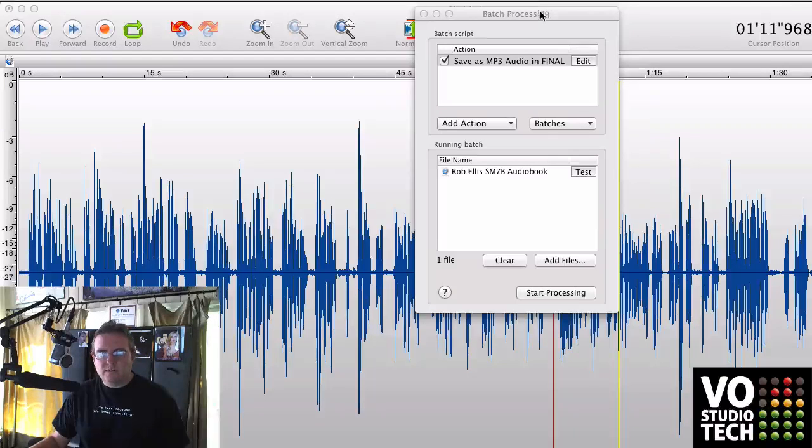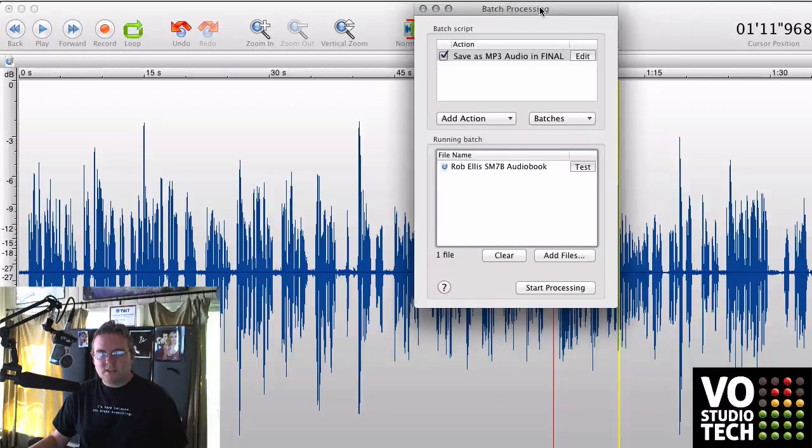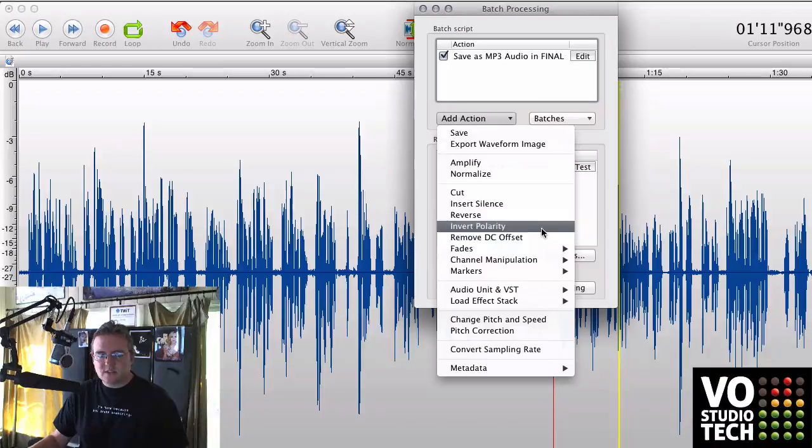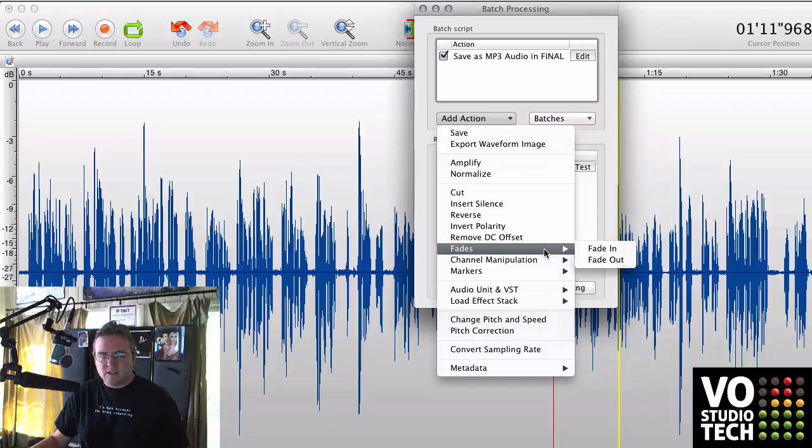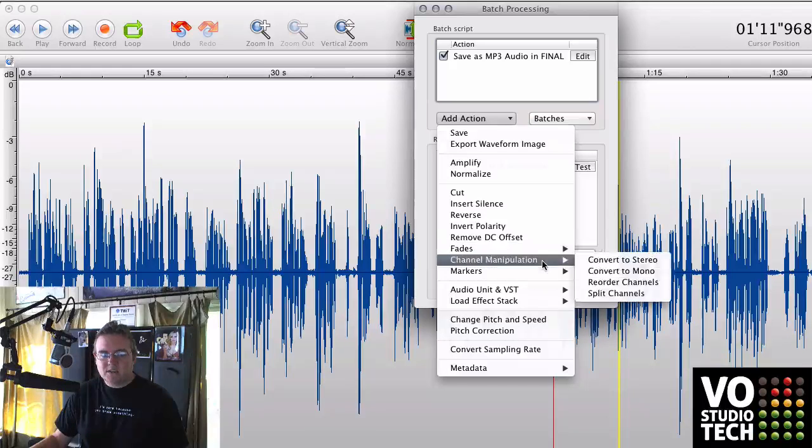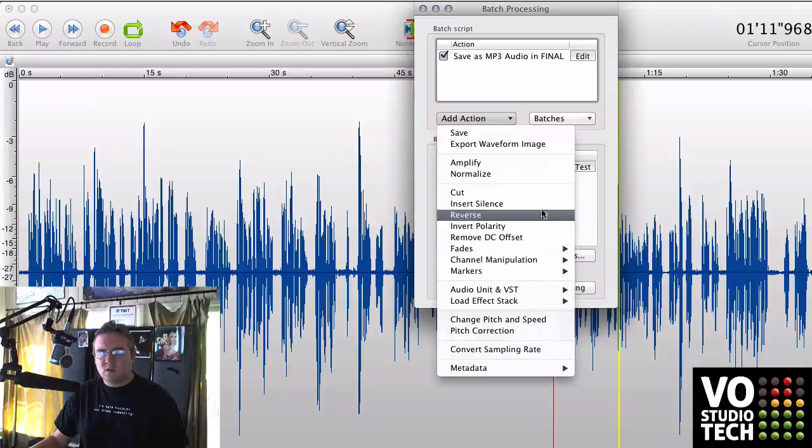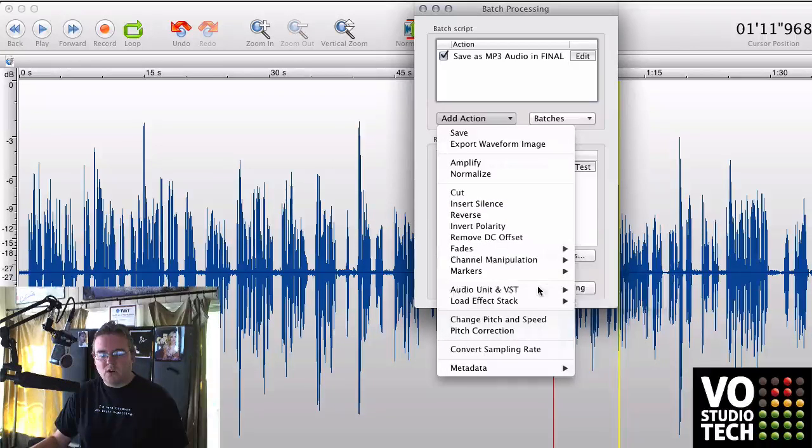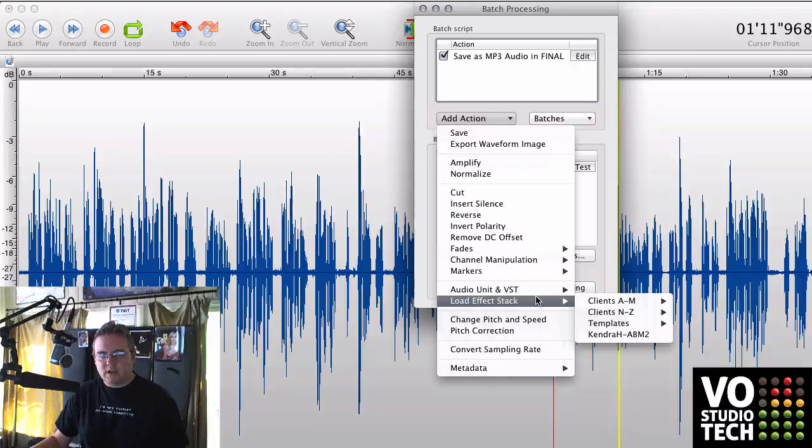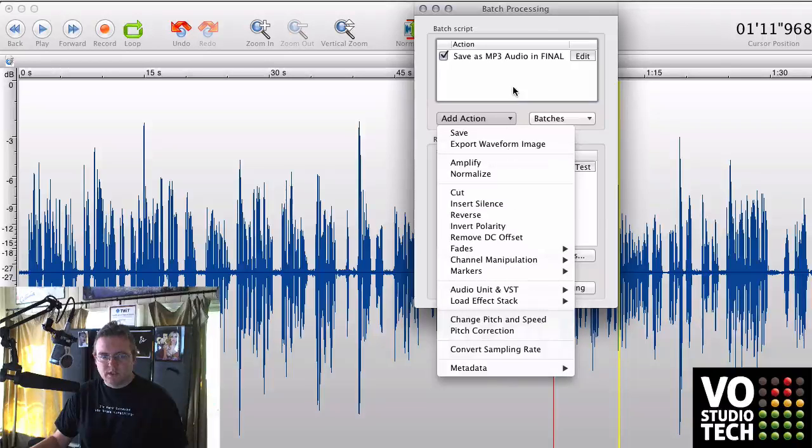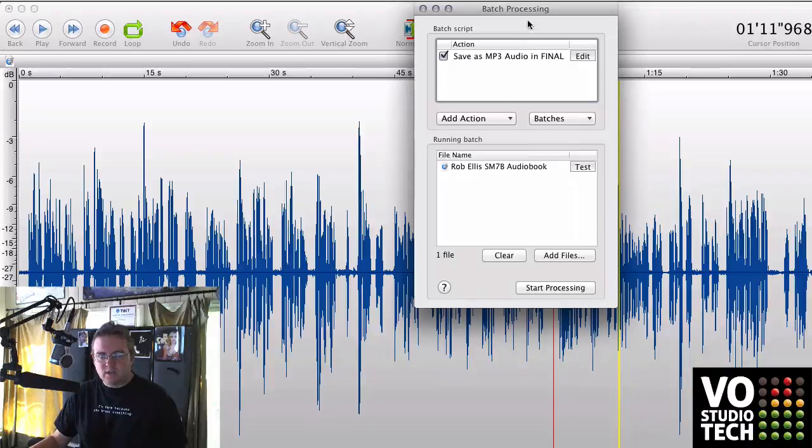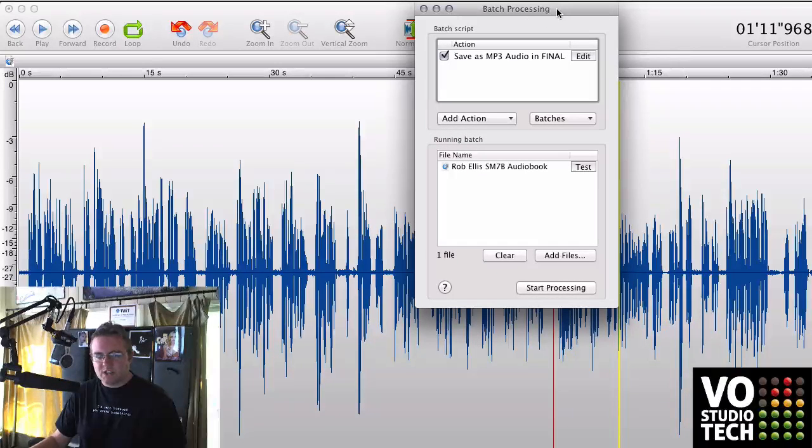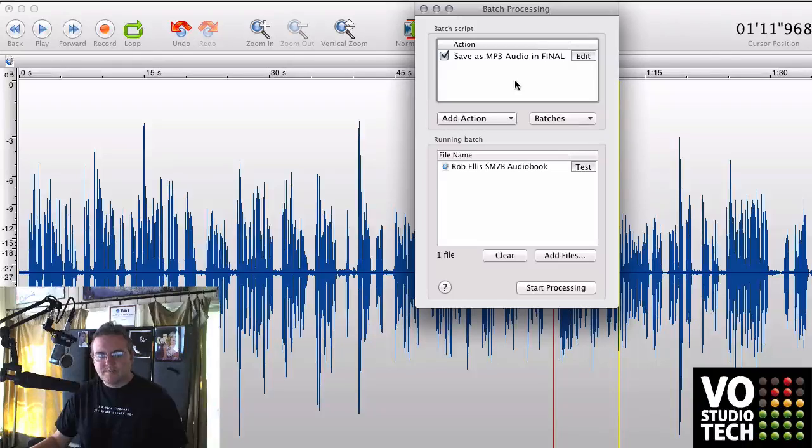All right, that's batch processing. Super powerful tool. It does a lot of stuff. Anything in your stacks or any other tool can be called up from right here and added to a stack. It's really killer for doing especially education and that kind of stuff. All right, George Whittem, Vostudiotech.com, signing off.